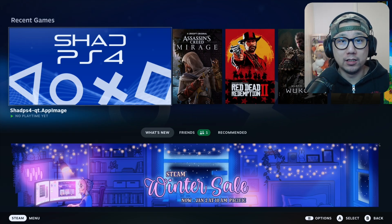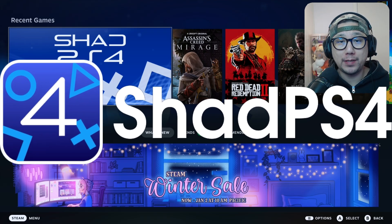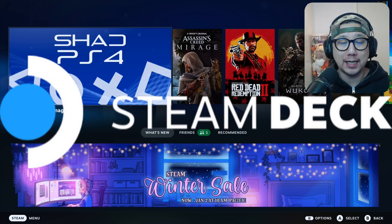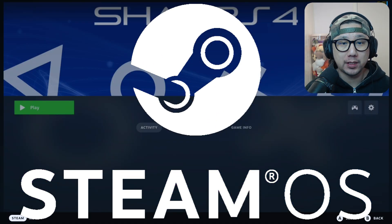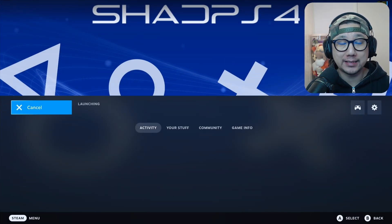Hello gamers, happy holidays. Today I'm going to show you Shad PS4 emulator on the Steam Deck SteamOS because the Shad PS4 team has given us a Christmas 2024 update version 0.5.0.